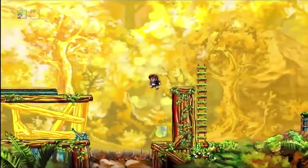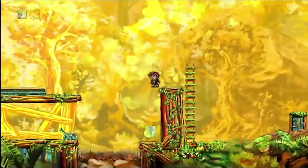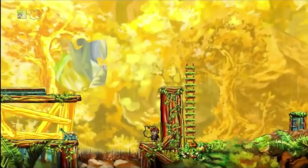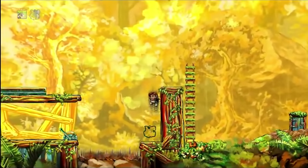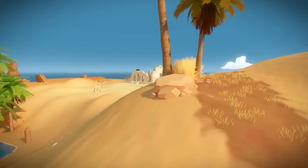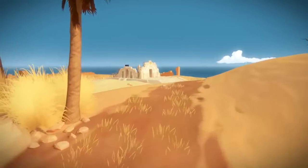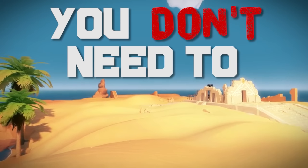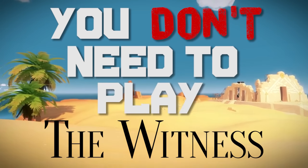Now I loved my experience with Braid, it holds a very special place in my heart, so as you can imagine I was extremely excited for The Witness, but now after playing it I'm here to tell you today that you don't need to play The Witness.